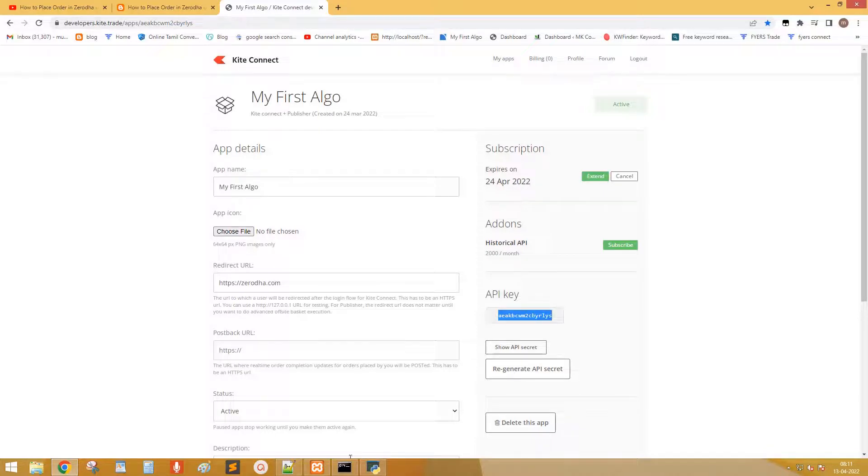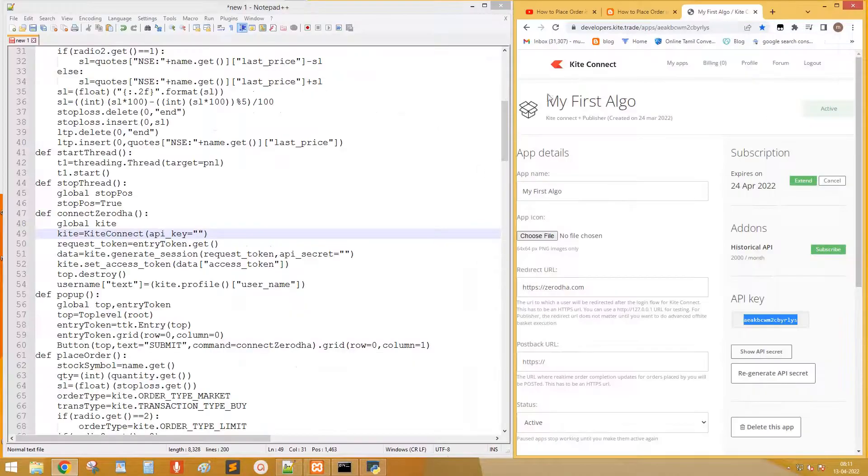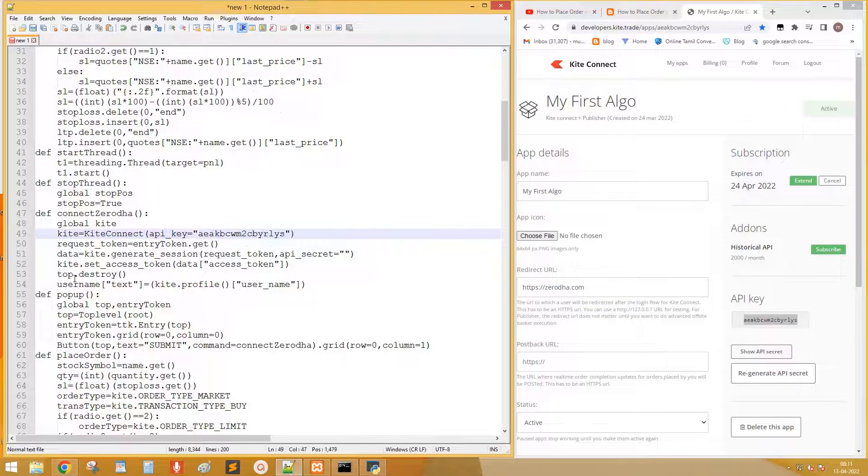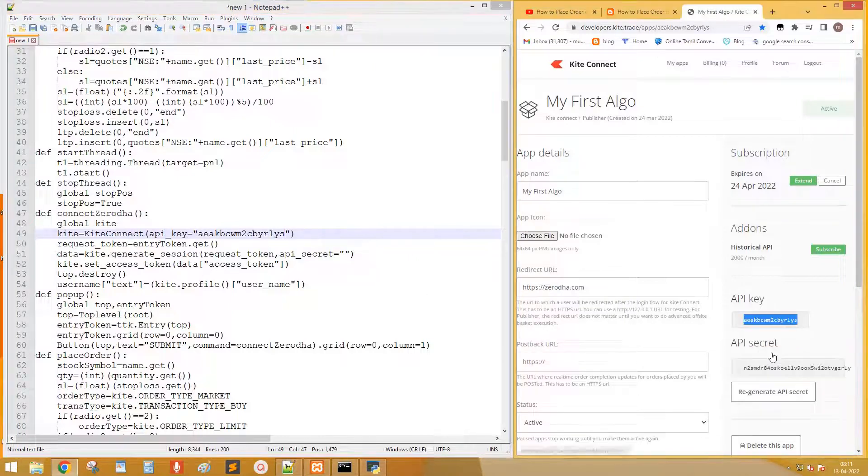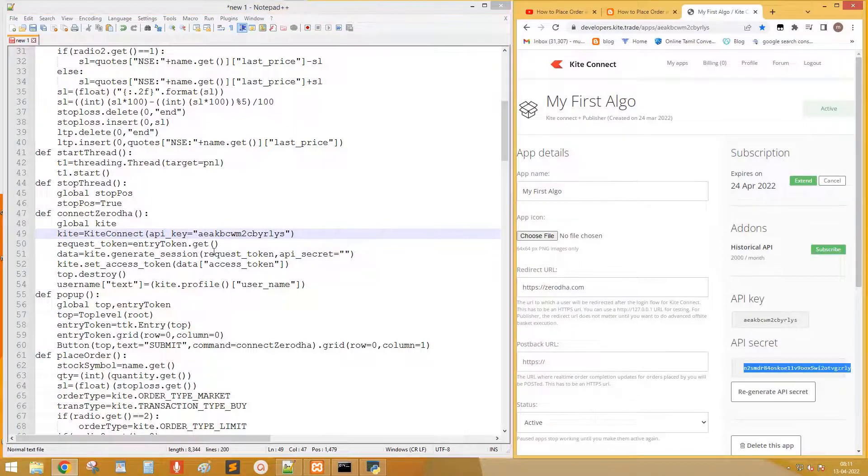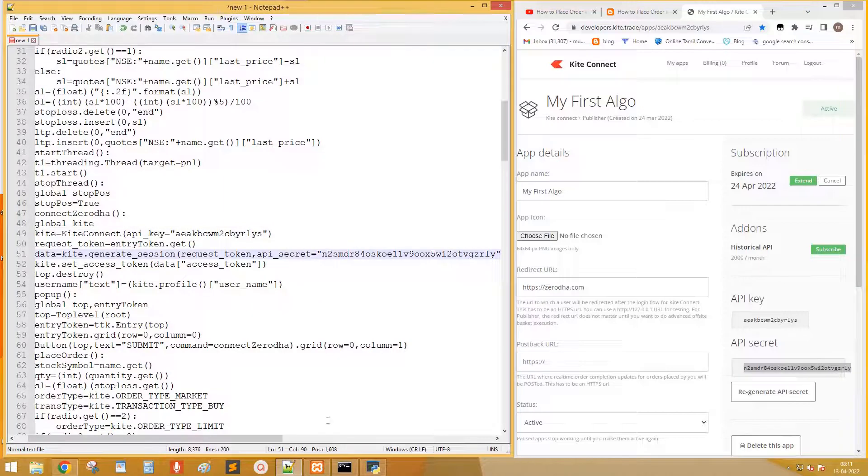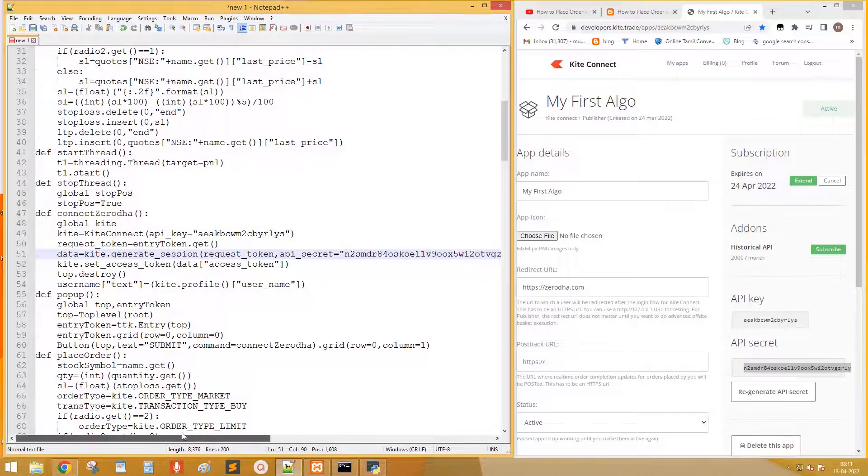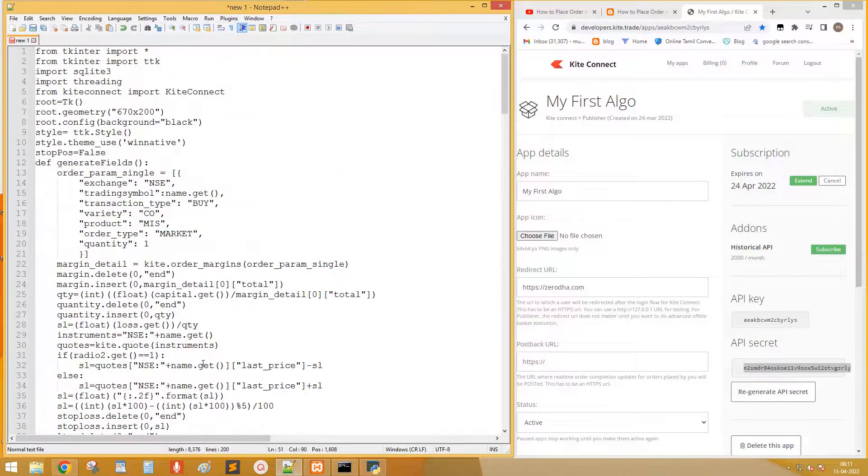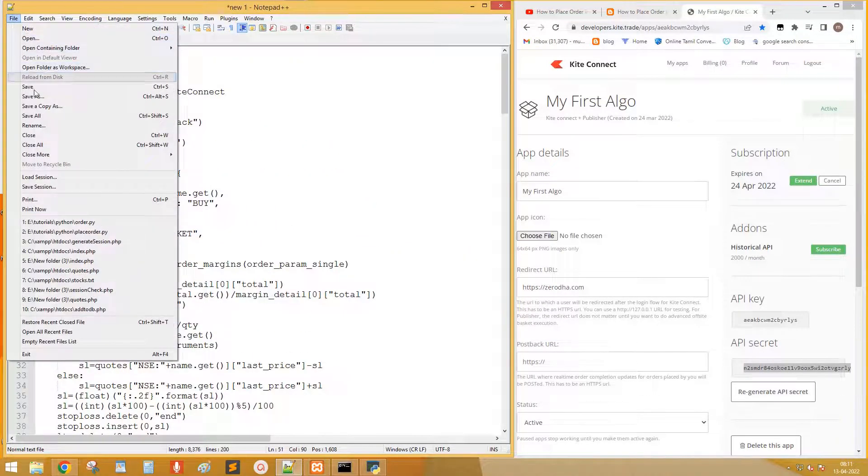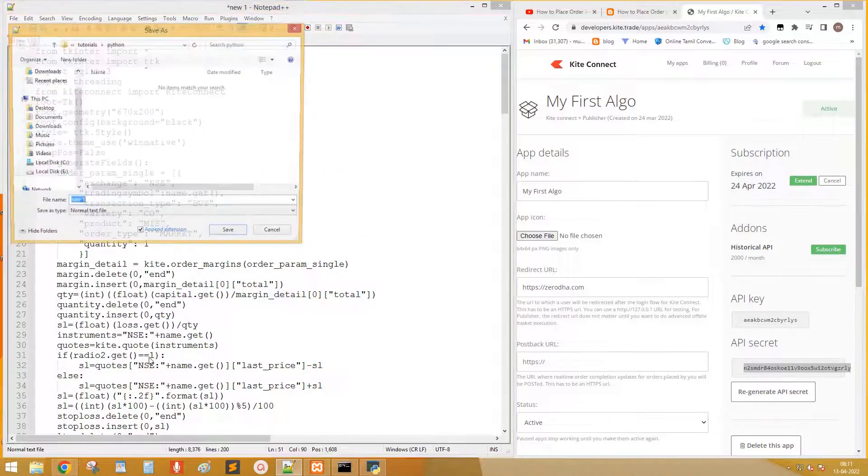Copy the API key. Paste on the API key field. Copy API secret and paste it on API secret field. Save it in .py format.